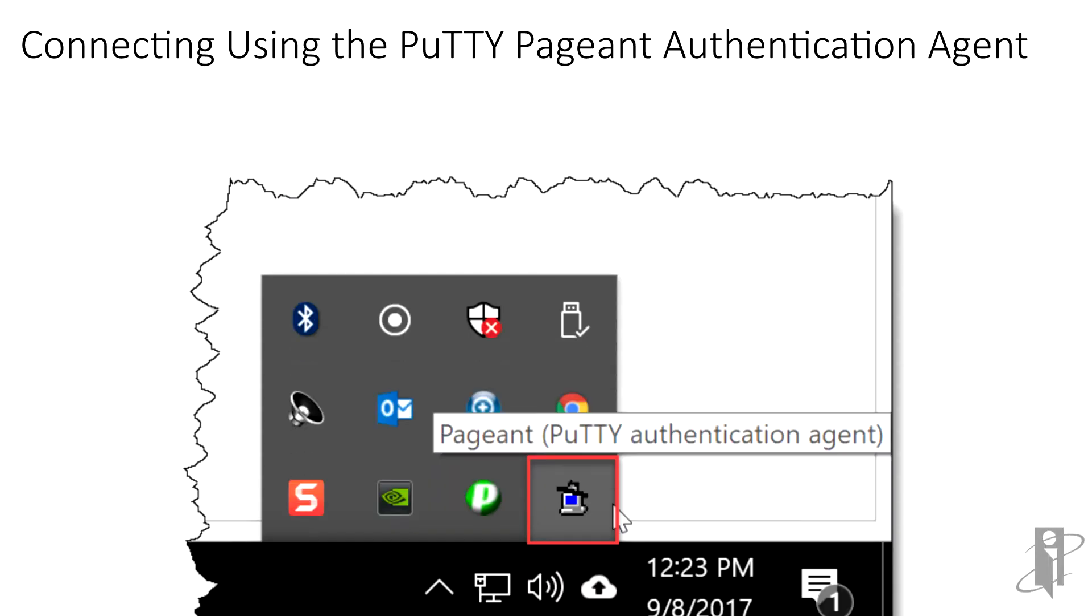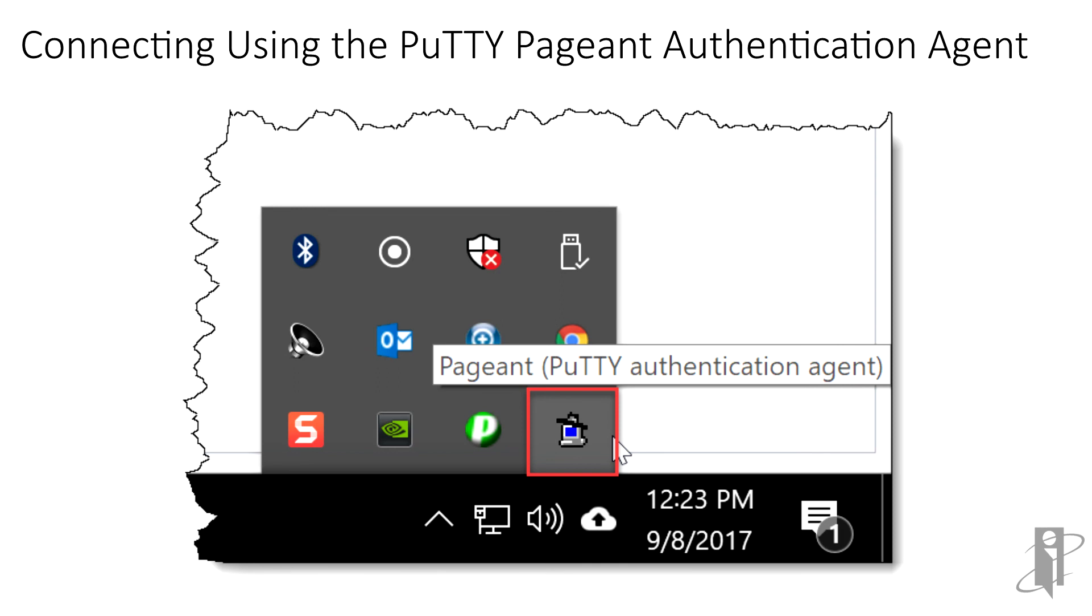Now let's look at using the PuTTY pageant authentication agent to manage private keys. Let's assume that our Saved BIEE Cloud OPSE PuTTY session does not contain the PuTTY private key in its configuration. Once the PuTTY pageant authentication agent is started, it sits idly in the notification area at the right end of the Windows taskbar, doing absolutely nothing until one or more PuTTY private keys are loaded.